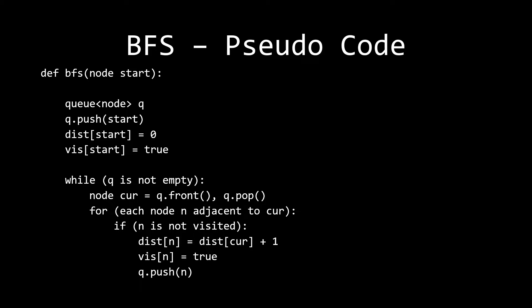Then what we're going to say is while the queue is not empty, which is also known as while there are nodes to be processed, take out the current node, look at all the adjacent nodes to the current node, and if that node isn't visited, then let's calculate the distance using that formula, and that formula could change, mark it as visited, and then just push it into our queue, because it needs to be visited now.